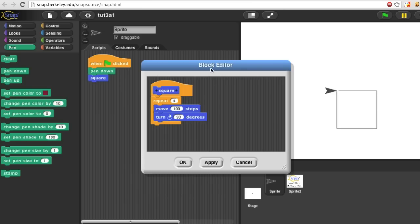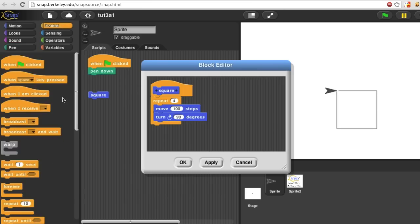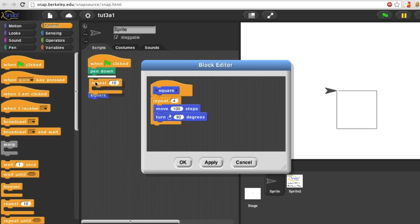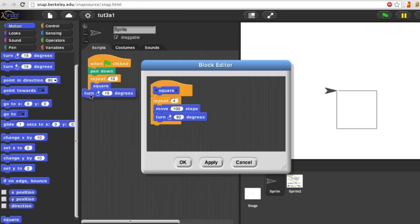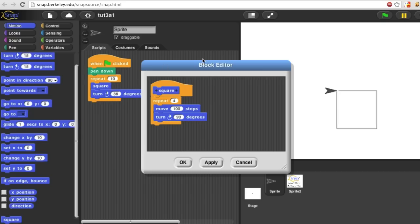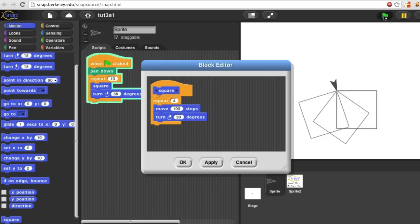But I can also use square in a more complicated script. For example, I can draw a bunch of squares and turn the sprite a little bit in between. Do you see why I picked 36 degrees? Here's the result.